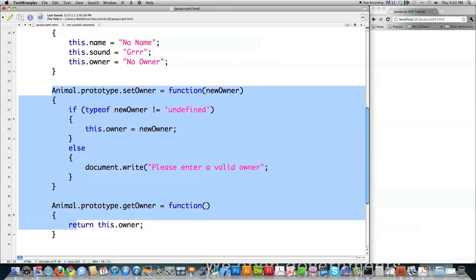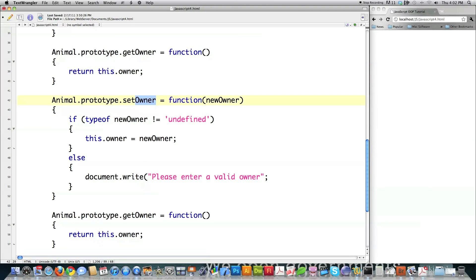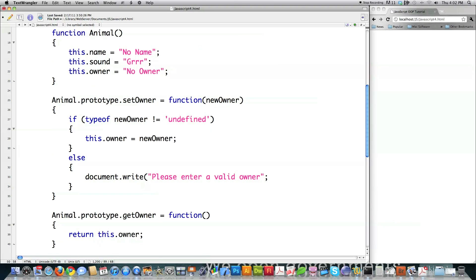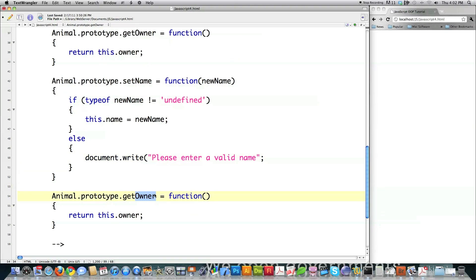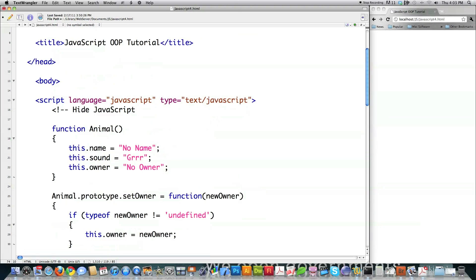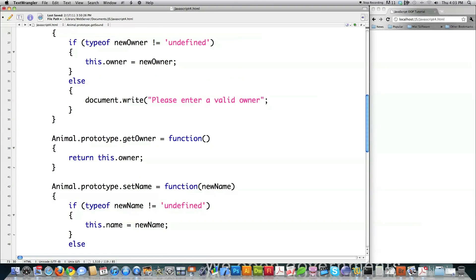I'm going to create methods to set all of these different values. I need to set the name for the animal using setName with a newName parameter, changing the relevant references to name. Please enter a valid name. Then I'll provide a getName method that returns the name. That leaves one other thing, which is sound. So I'll add setSound with a newSound parameter — 'this is the sound the animal is going to make, please enter a valid sound.' We've now created all of the methods needed for this object called animal, and this is a definition.